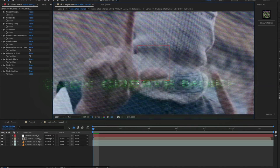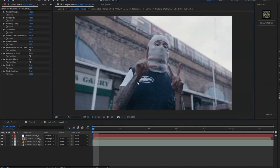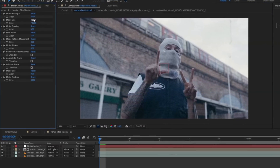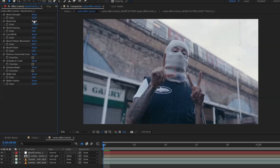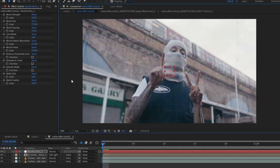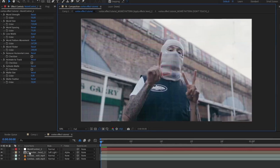For the Muir script settings, we're going to keep the default on Strength and Size, but for Space I'm going to set that to 75. Pattern Movement is going to be 167, and the rest should be good.